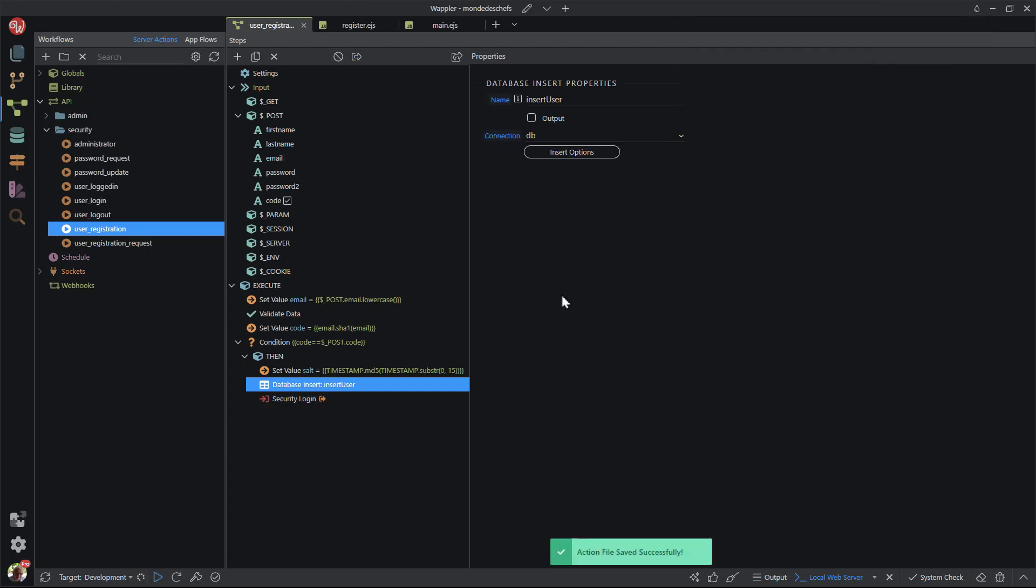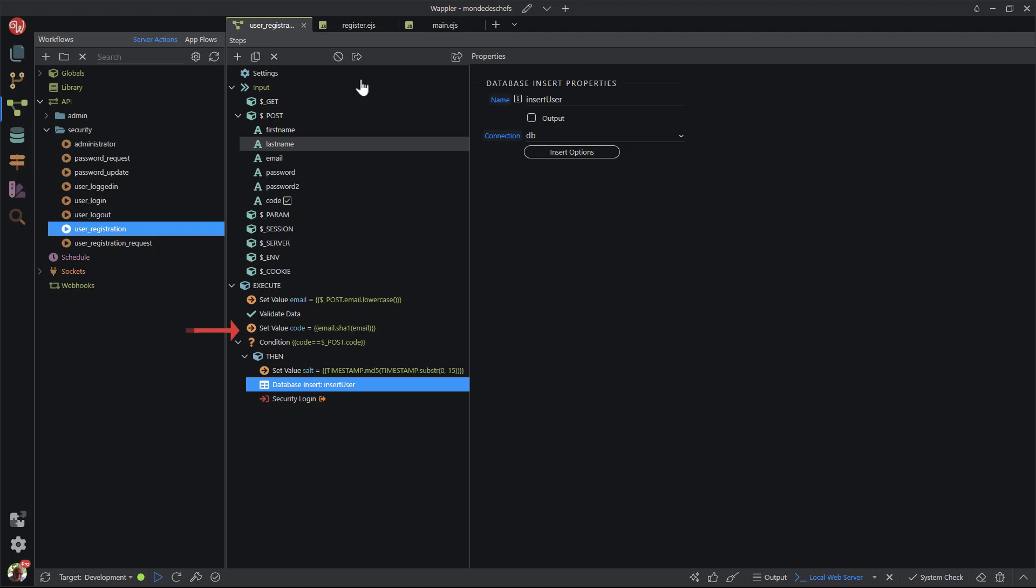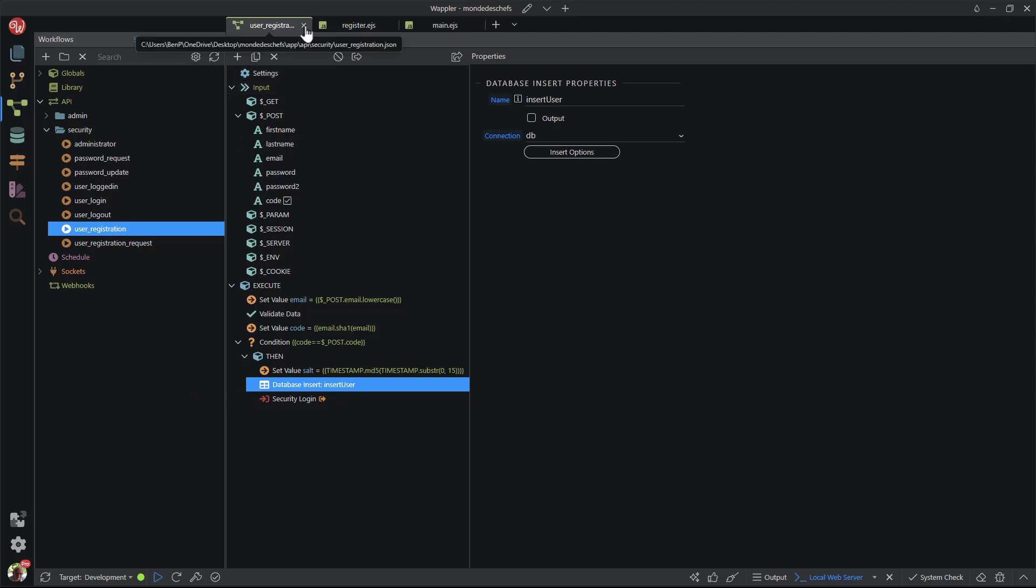To recap. When the registration form has been submitted, the following steps are executed. The email address is reformatted to lowercase. The email address is checked for duplicity. A code is created based on the posted email address. If the just created code matches the posted code, go ahead and create a unique salt value for the user's password. Insert the information into the database and log in. The file can now be closed in readiness for the final touches to the forms.